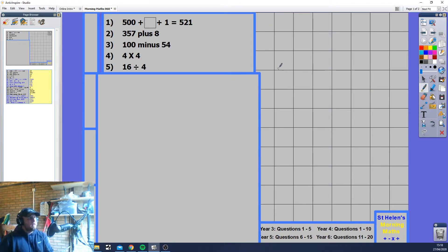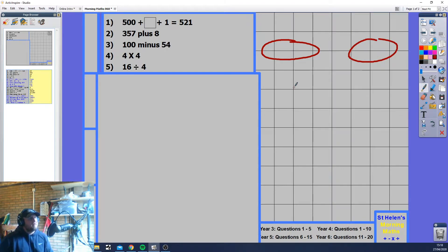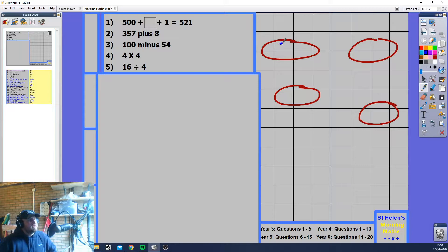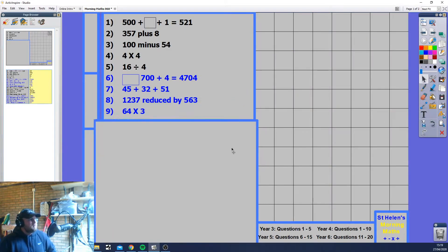4 times 4: 4, 8, 12, 16. The answer is 16. 4 times 4 is also 4 squared. Now 16 divided by 4 — I'm using the bag method. I'm dividing 16 into 4 bags, putting one in each until I've got 16: 1, 2, 3, 4... all the way to 16. How many in each bag? Four.